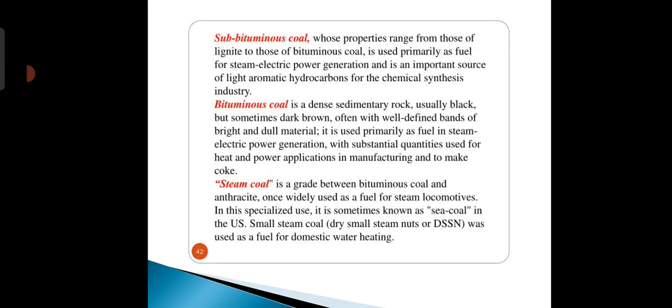Next is sub-bituminous coal, whose properties range from those of lignite to those of bituminous coal. Bituminous coal is used primarily as fuel for steam electric power generation and is an important source of light aromatic hydrocarbons for the chemical synthesis industries.